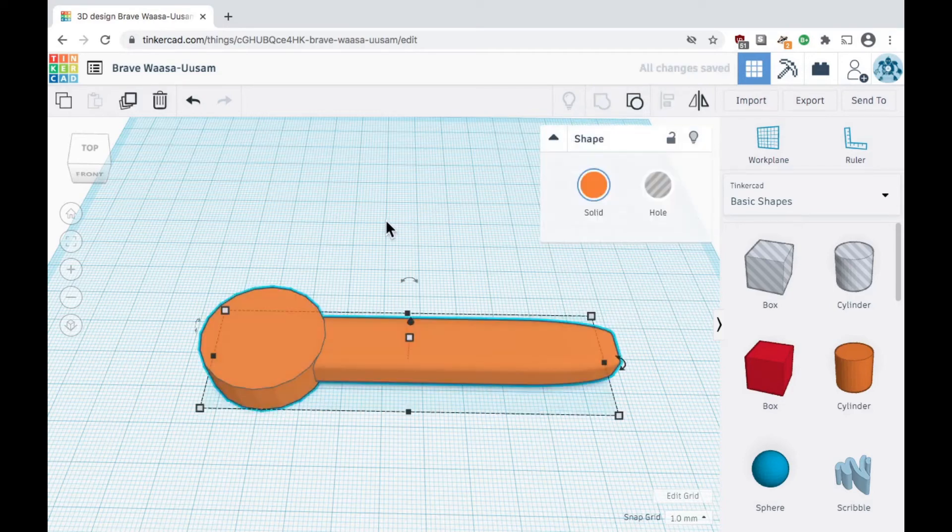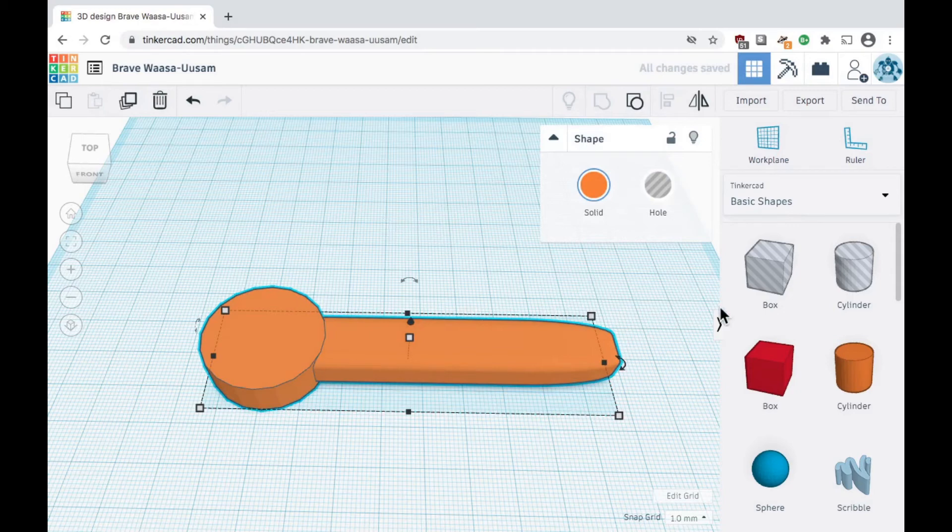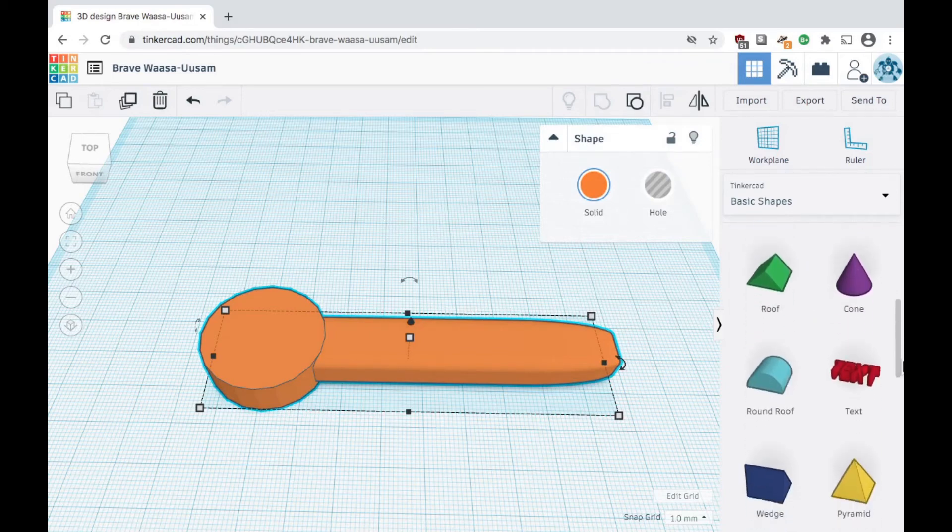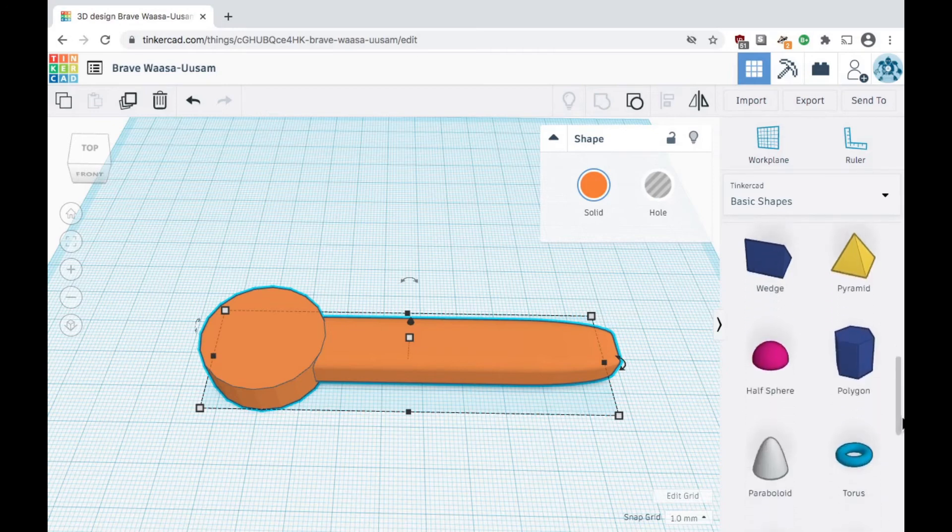You can also subtract shapes to create holes and cutouts. Let's drag out a polygon shape to create a cutout for our wrench.